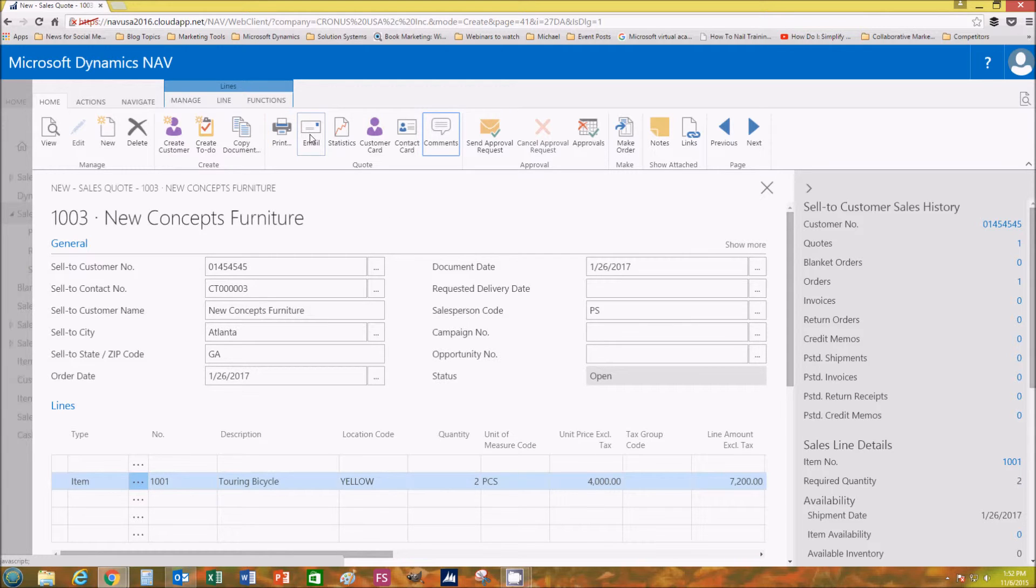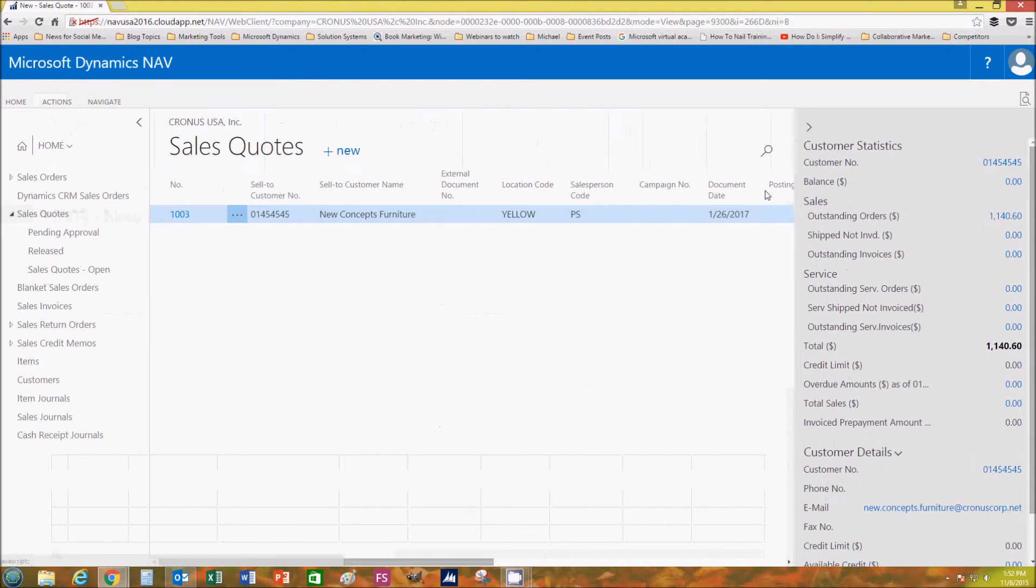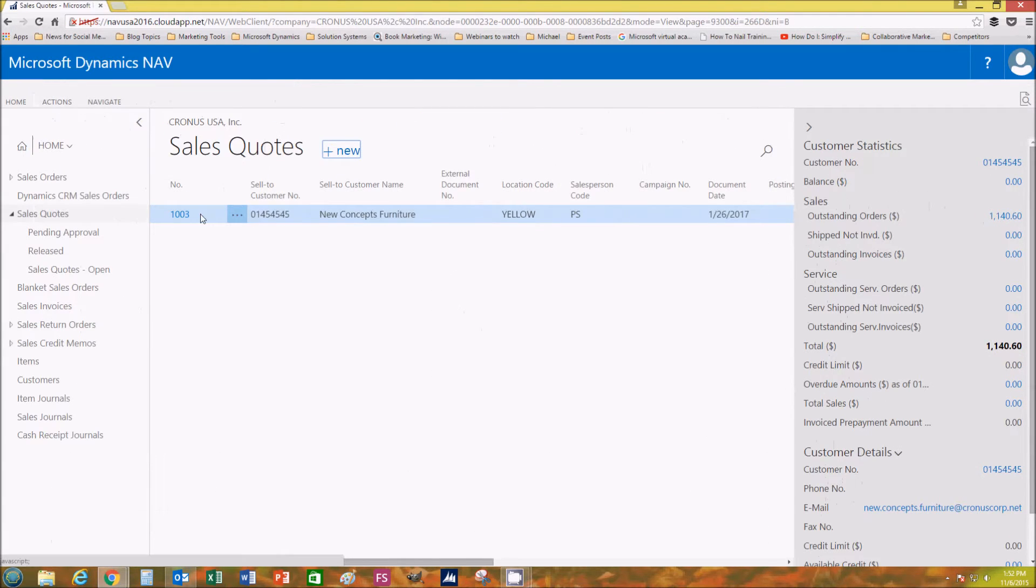When you're done, you just want to hit the little X right here and it'll take you back to where all your other sales quotes are listed. We only have one because we've only done one so far.